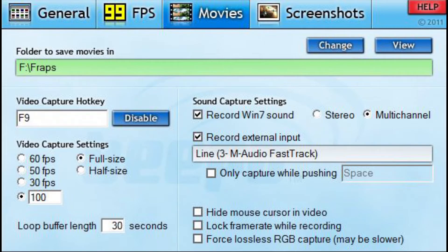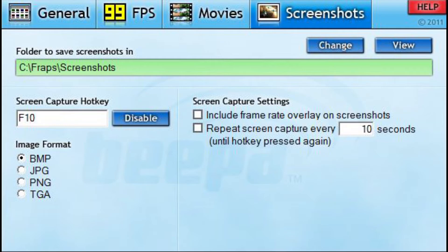Set it based on what your computer can handle and how much disk space you have, because if your computer can't handle a lot you're going to be wasting time and memory. Make sure you put it on something your computer can handle. Screenshots — I don't really use it, but if you want to grab a thumbnail for your video, you can click here.